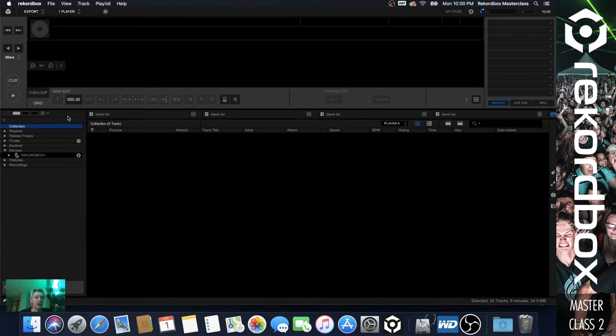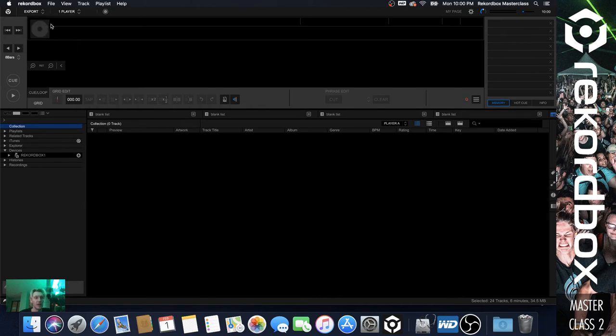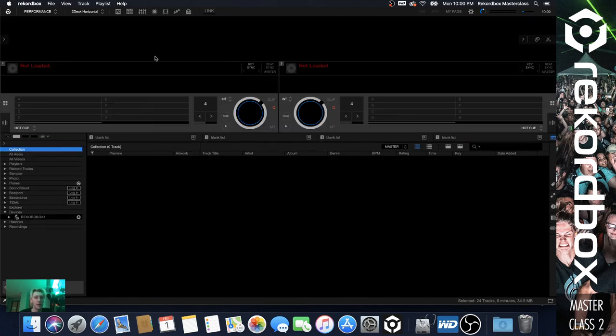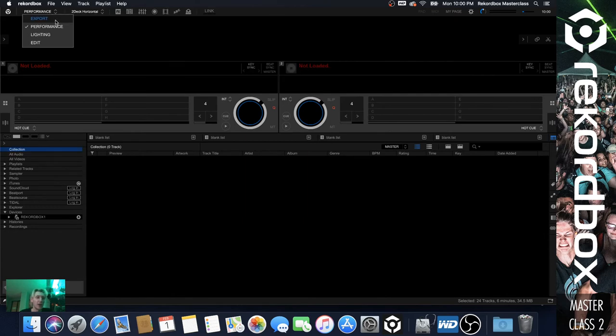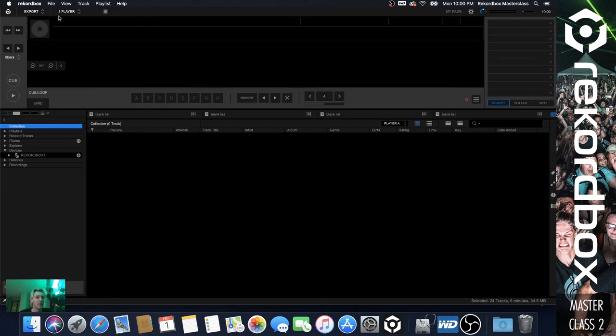So they're all gone, you have nothing in your collection, and you're just at the basic menu. Yours probably looks like this with Performance Mode enabled. All you need to do is switch it over to Export Mode, and this is the mode we're going to be in for the majority of the class.